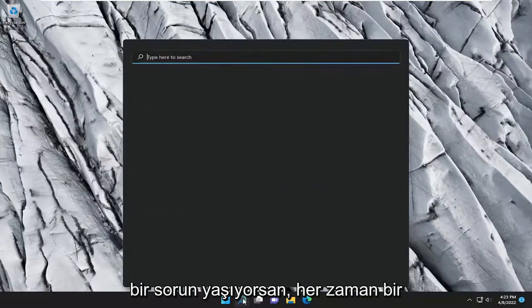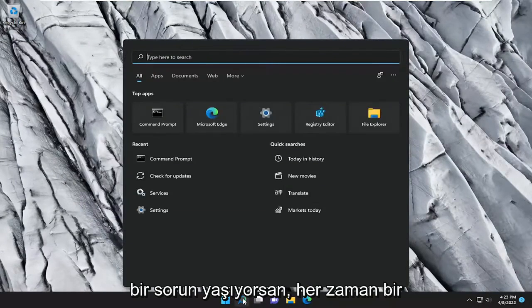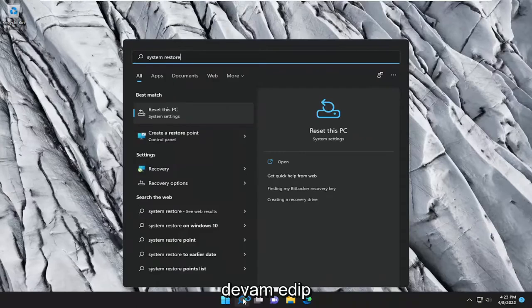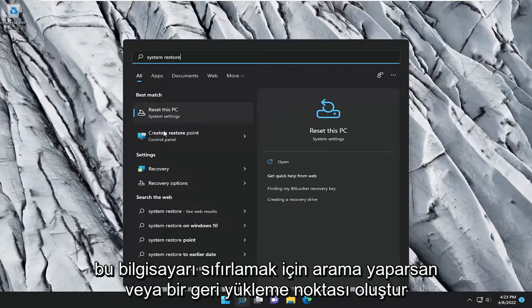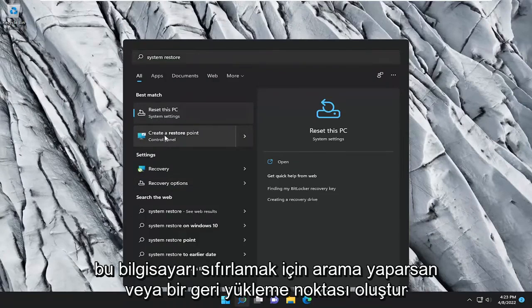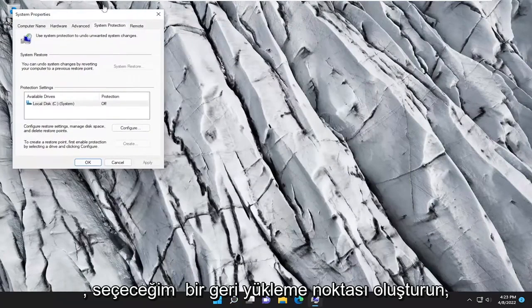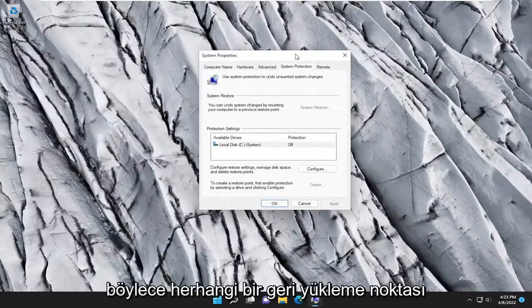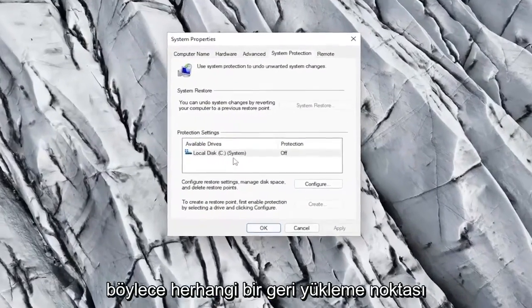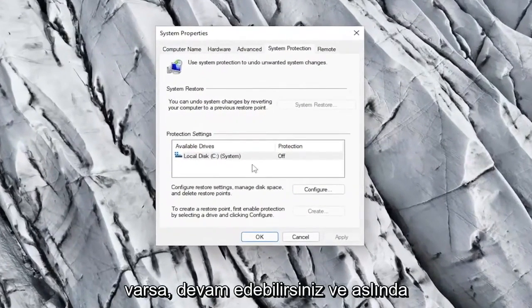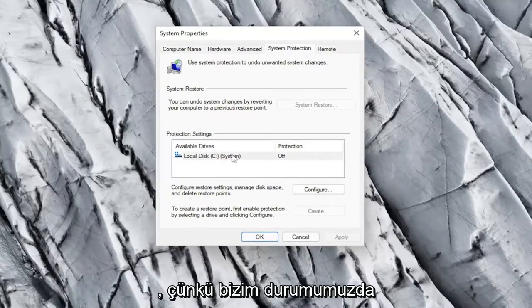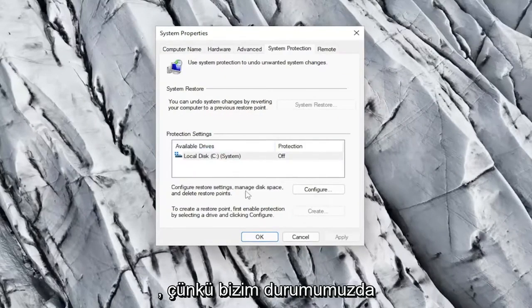If you're still having a problem, you can always try doing a system restore as well. So if you go ahead and search for reset this PC or create a restore point, I'm going to select create a restore point. So if there are any restore points available, you can go ahead and use the system restore option. It's grayed out because there aren't any in our case.